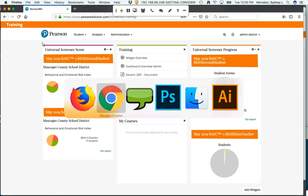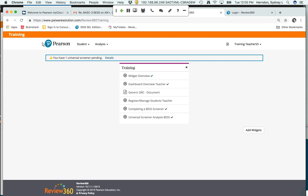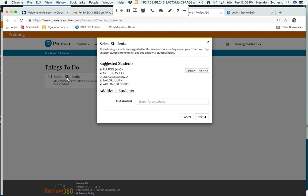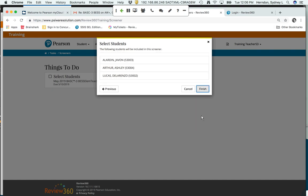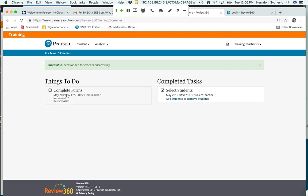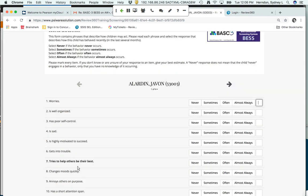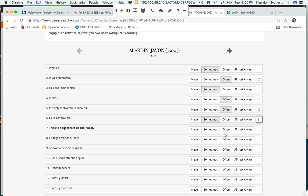Let me jump over to a teacher login. It looks a little bit different than the administrator login. There's an alert at the top of the page that says I have one universal screening pending. I can click on the details link to go in and see what I need to do. The first thing we have to do is select the students that we want to screen. I have five students on my roster. Perhaps I don't want to screen all of them — one student has left my classroom or another won't be screened. I can even add additional students on the fly if needed. After a confirmation page, these are the students I'm going to screen and I'll click finish.